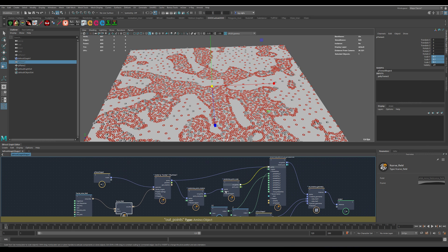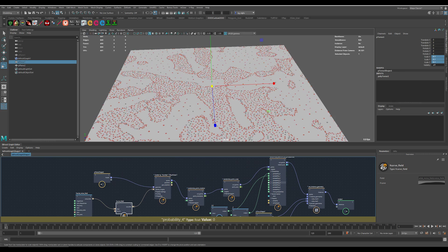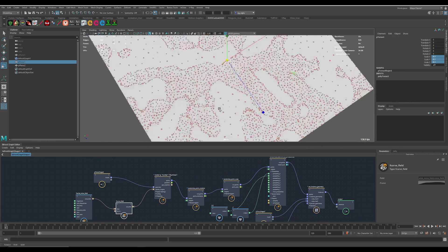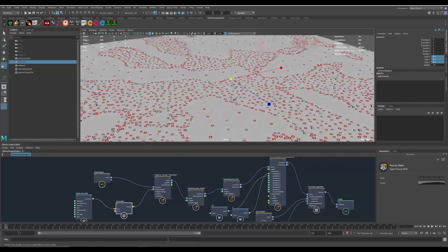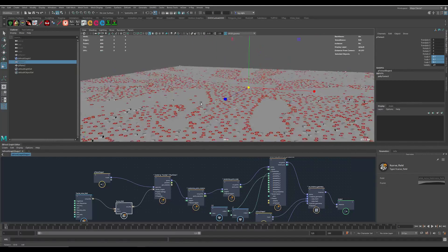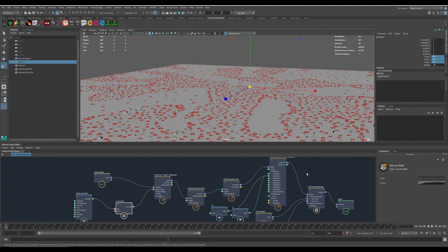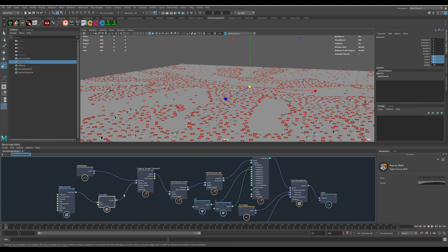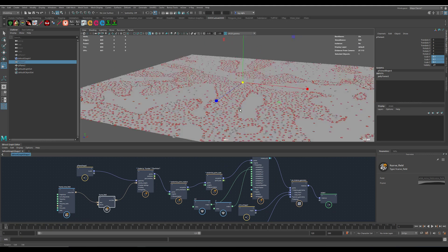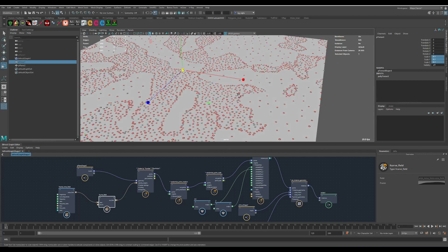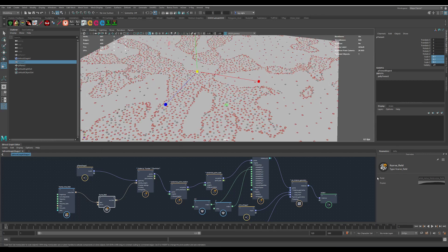After that you can do the rest of the randomization to get really cool distribution without any painting or doing other stuff. And of course you can combine this with painted masks and so forth.